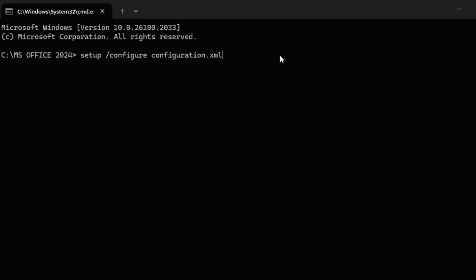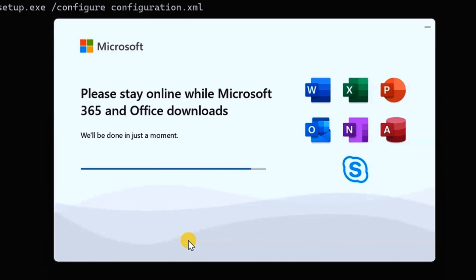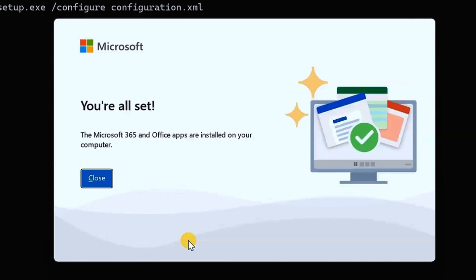Copy the install command and paste it into the Command Prompt. This is the command that will install Microsoft Office 2024. Press Enter and it will start the download process. Click Yes when prompted for permission. Be patient — this may take some time. When it finishes, you will see 'All Set.'